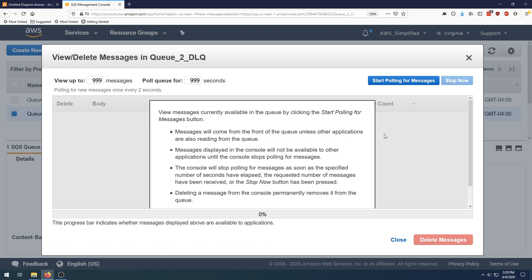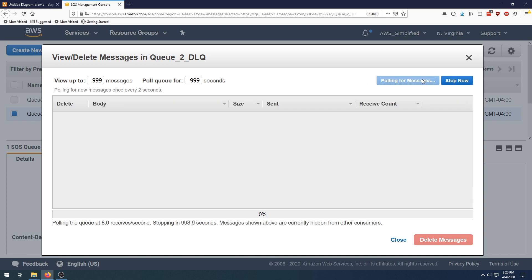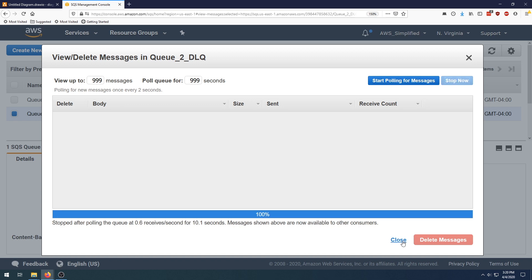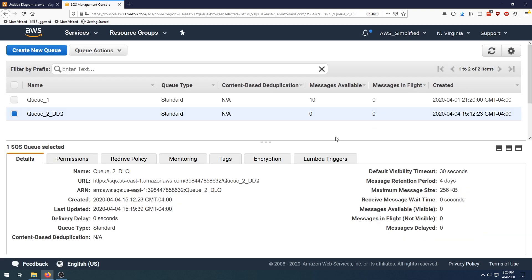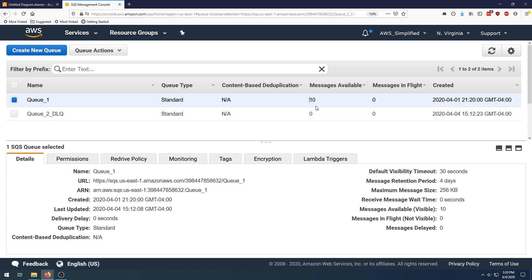Obviously this didn't move messages back into queue number one — they're still in queue number two. What you have to do is pull it a second time with the same settings, and it's going to automatically move them back. I'm not seeing any of the messages now. If I click stop and close, then click refresh, like magic all those messages are now in the original queue number one where they originally were.